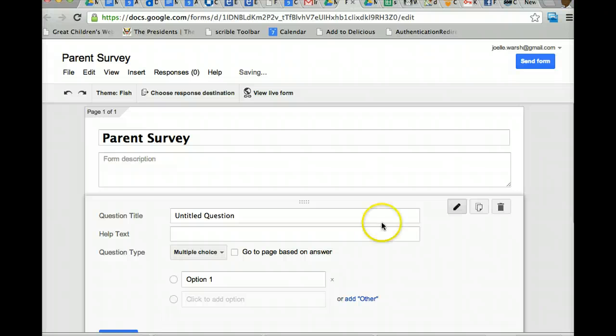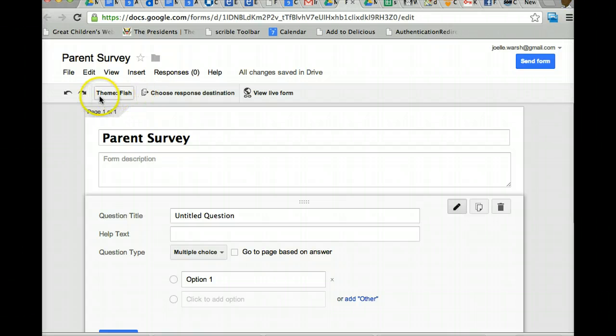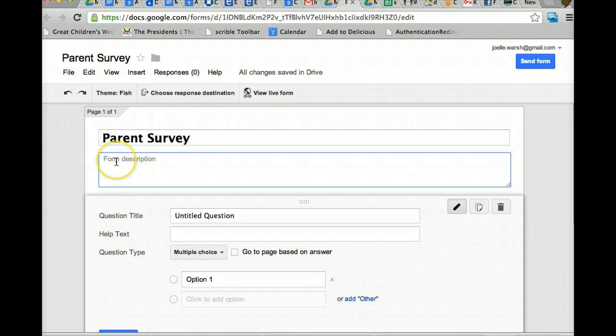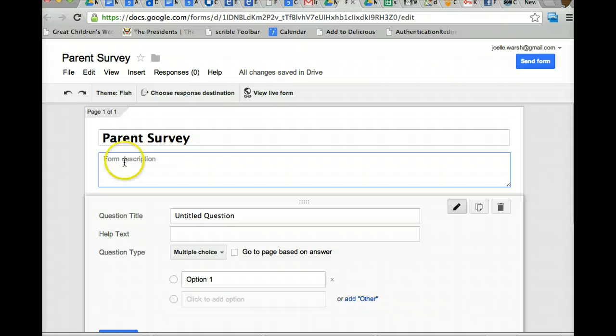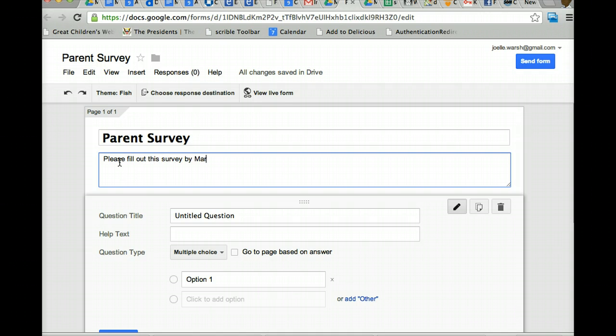You won't see the form in its theme version. The theme will say right here, theme fish. Here's the name. You do not have to put anything in description. If you want to type something in description, like the thing in description might be some form of instructions related to the parent survey or if it's a quiz, any pertinent information you might need, you could put in here like, please fill out this survey by March 1st.